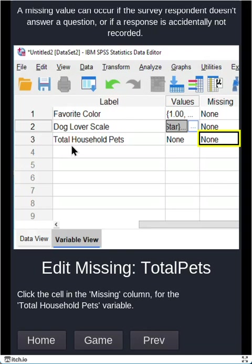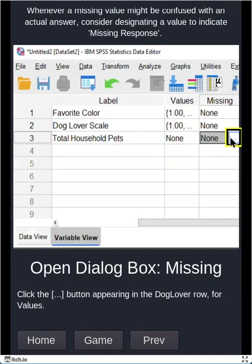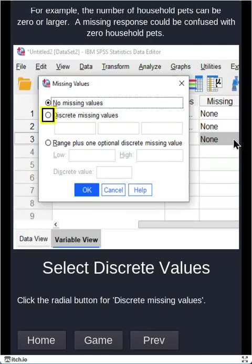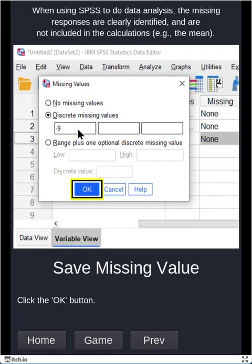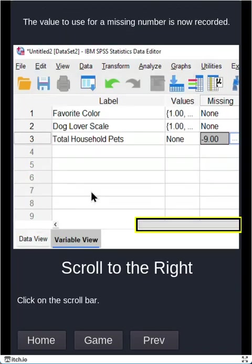So for total household pets in the missing column, we're going to go ahead and indicate that the number negative nine means that the person did not respond with how many household pets they have. Why do this? Well, because if the person doesn't respond, a zero might be left, right? Because they didn't respond, so we're not changing it from zero. But a zero could be an actual response. And that could cause confusion. Is this zero because they really have no household pets? Or is this a zero because they didn't respond? So we're going to make it really clear. We'll use a negative nine to indicate that the person didn't answer this question on a survey, you know, whenever that occurs.